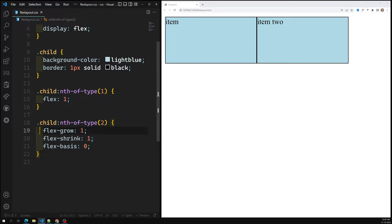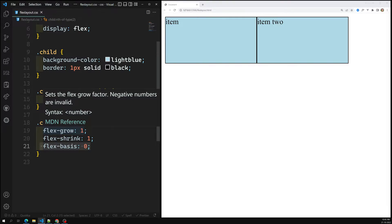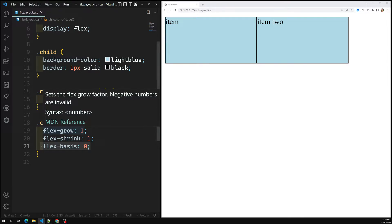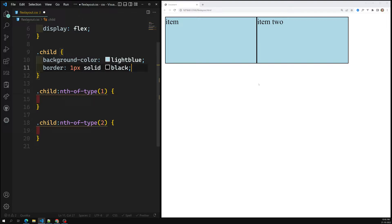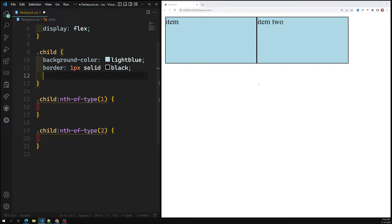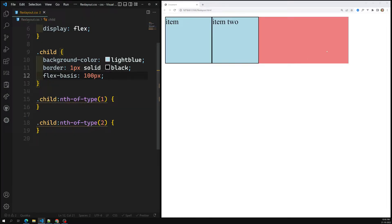We have learned about flex-basis — it behaves like width. If the flex direction is row it acts as width, and if flex direction is column it acts as height. For example, let's remove flex:1 and set flex-basis to 100px for both child items, meaning each child takes a minimum width of 100px.